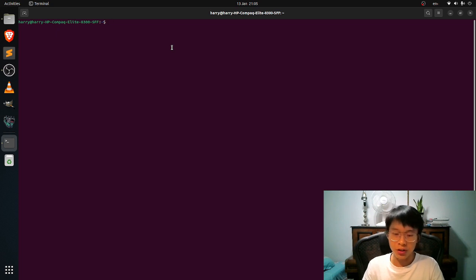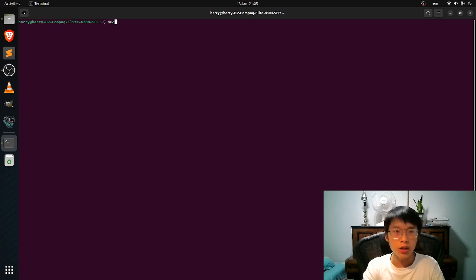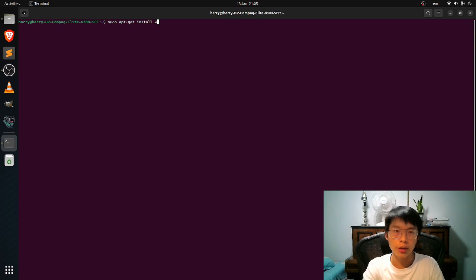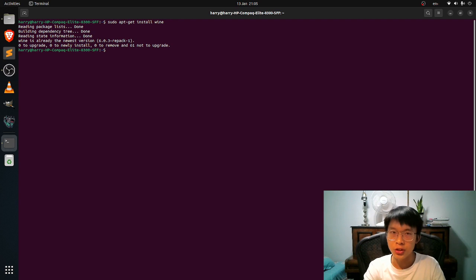So the first thing you guys want is to download Wine. So to do it, just type in sudo apt-get install wine. This is to run Windows files such as exe files.